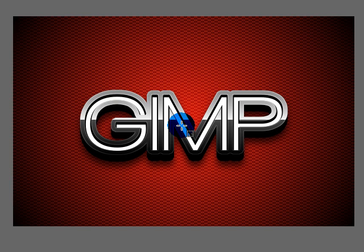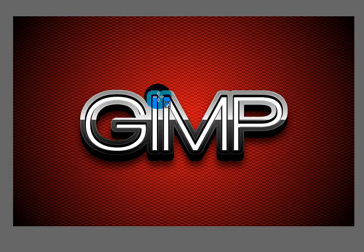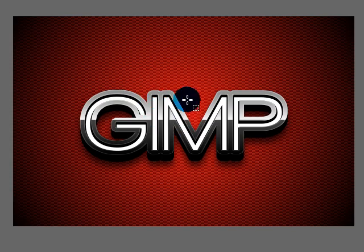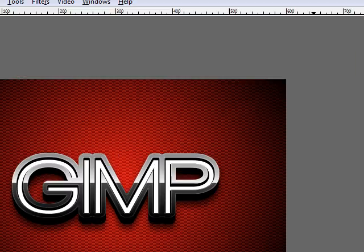Hey guys, this video is going to be a tutorial for GIMP. And in this tutorial we're going to be making some glossy metal text like this. So let's get started.